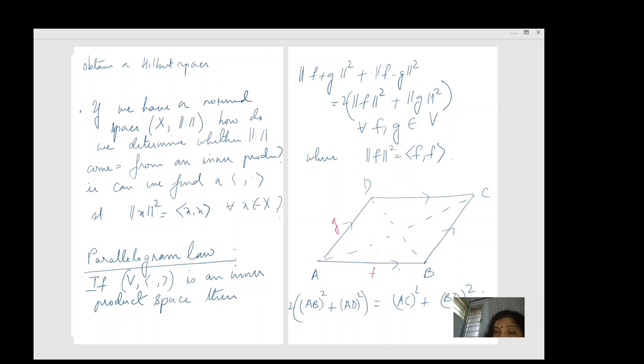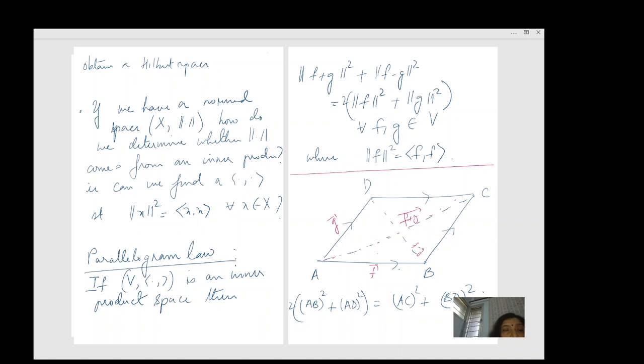So if you have an inner product space the parallelogram law must be satisfied. This gives us a way to answer our question: if your norm does not satisfy the parallelogram law, then it is not coming from an inner product.